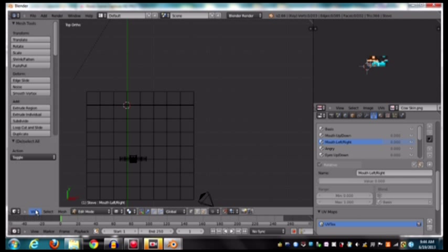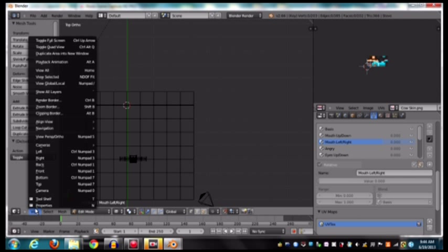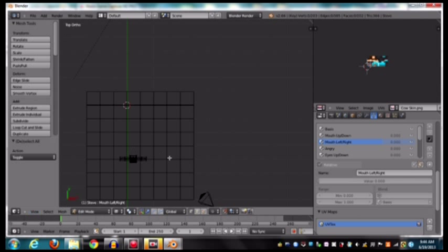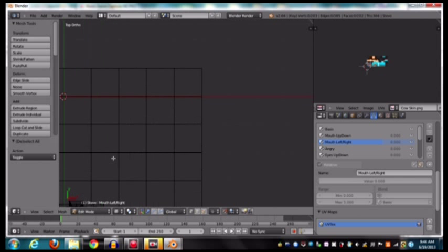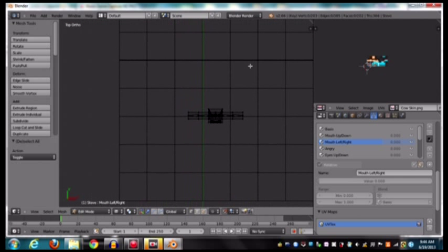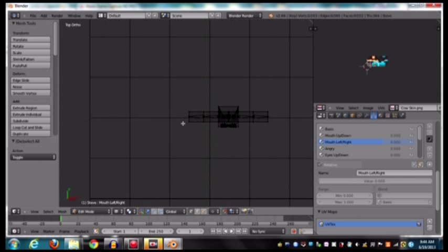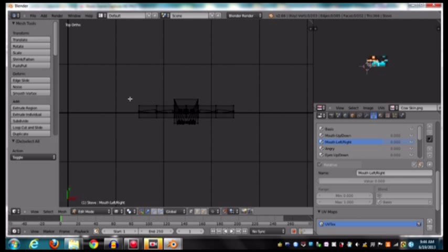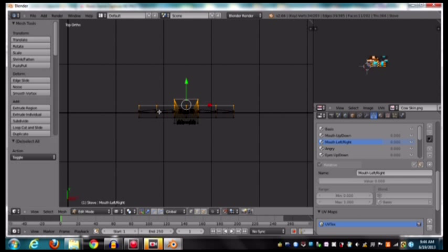And we hit 5 on the numpad, or you can go to view, and then view perspective or ortho. So now we're just going to zoom in and try and select the back vertices over here. Try and select those. Don't get any of the eyebrows or anything. Just select the back.